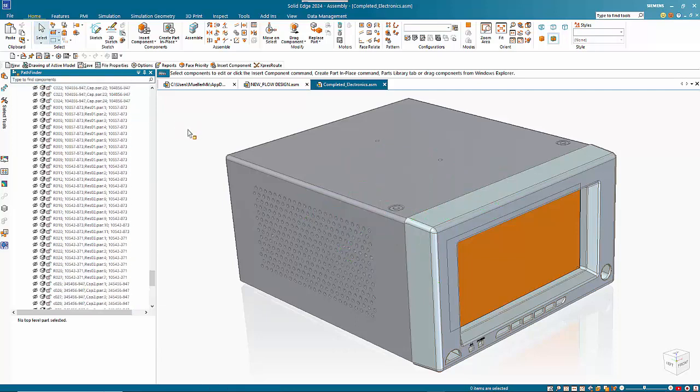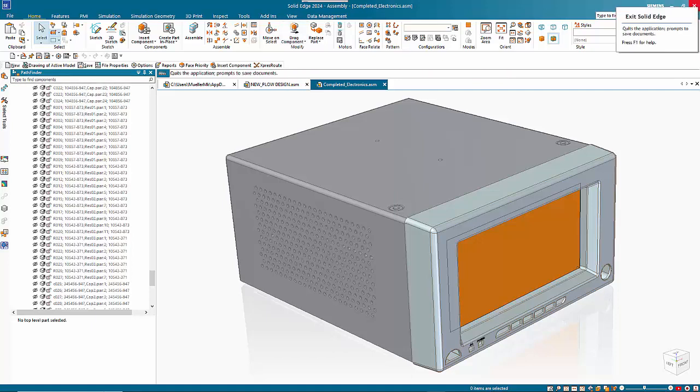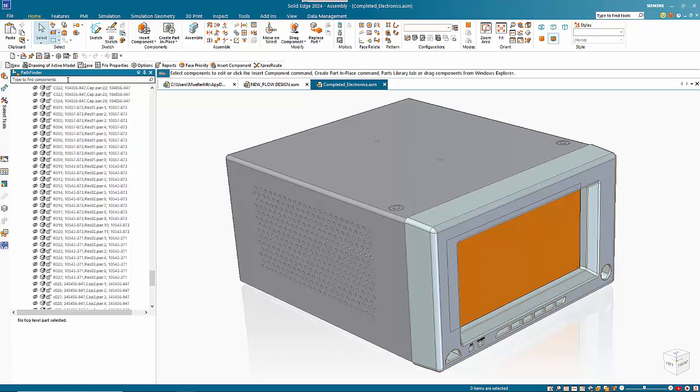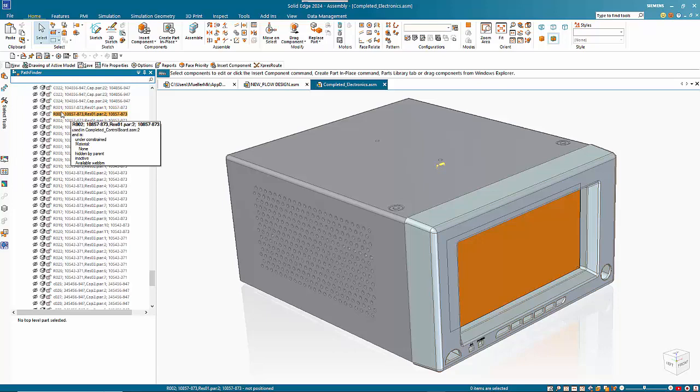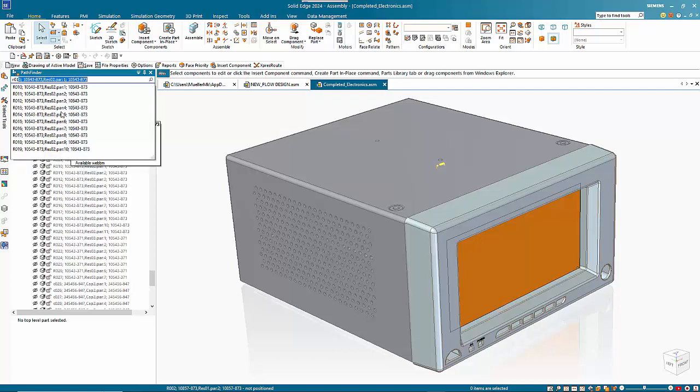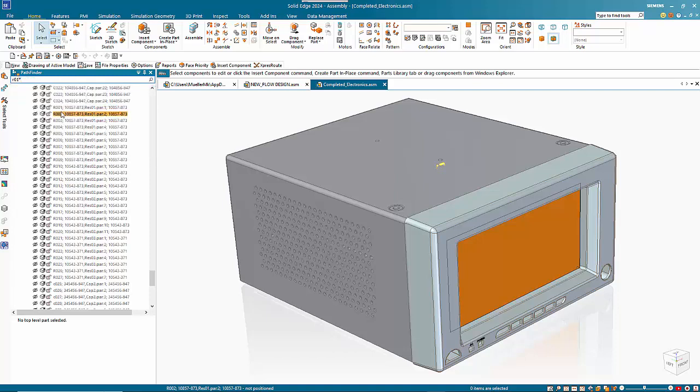So if we extend that, the options are based around the Microsoft search rules. For example, we could do a search with a wildcard, so if we wanted to find a resistor maybe we could go R01 and then put a wildcard as a star.